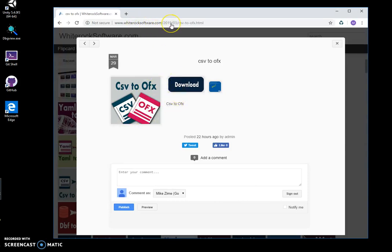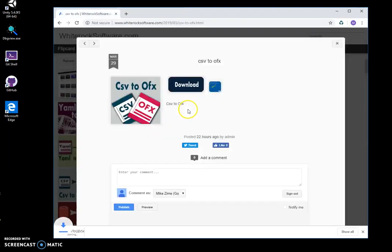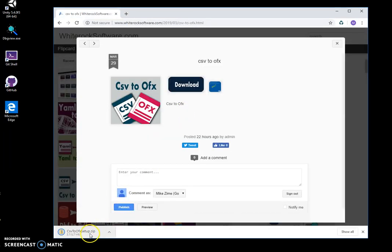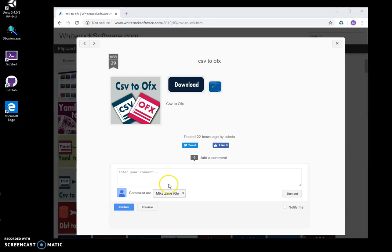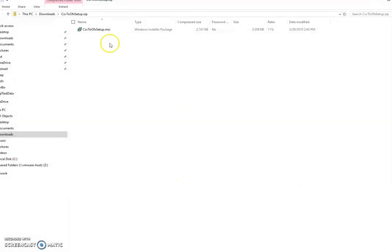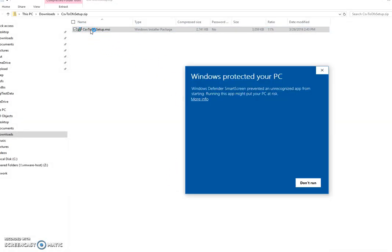This is my website and I will link it in the description to download the app. I double-click on the download button, click on the loaded archive, then double-click on the MSI and click on more info. I'm getting this screen because I'm not a registered publisher.